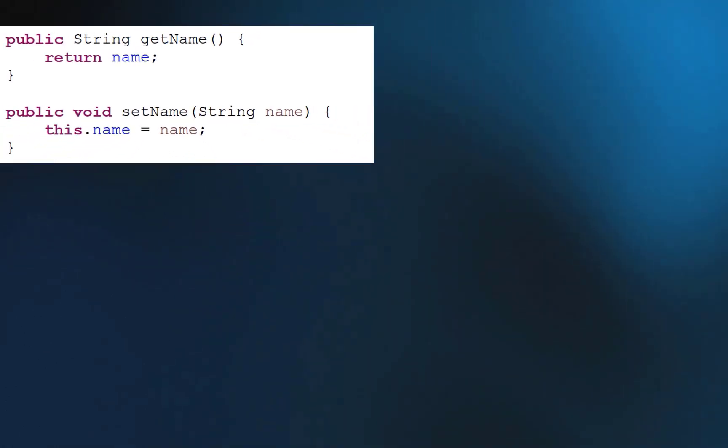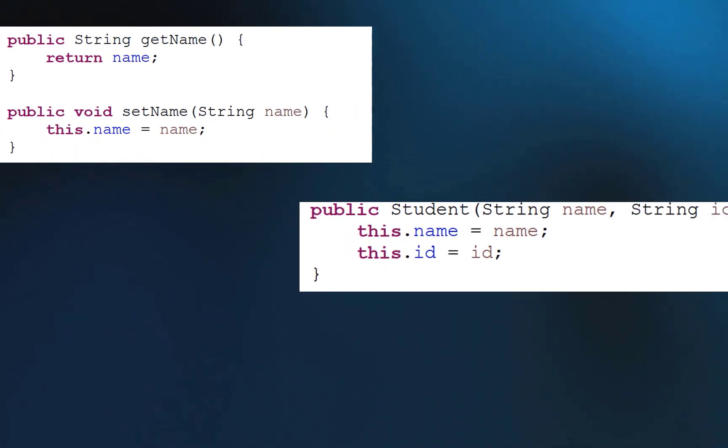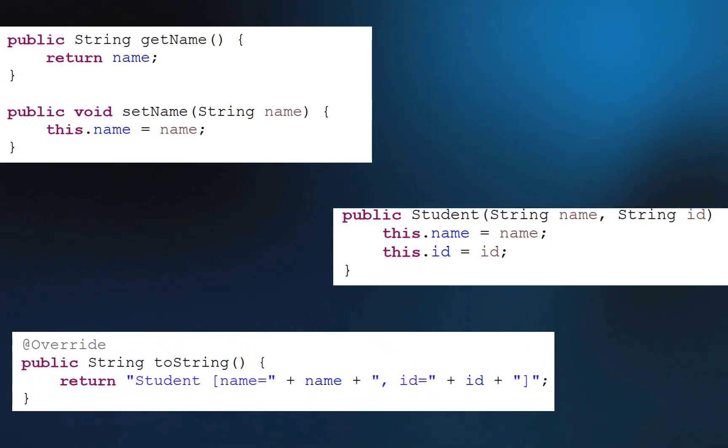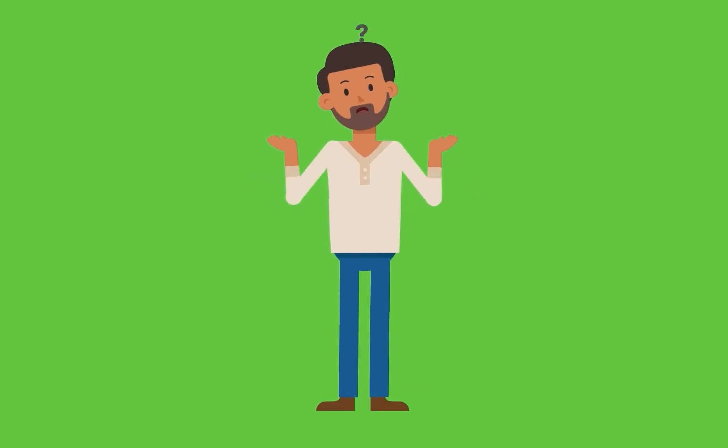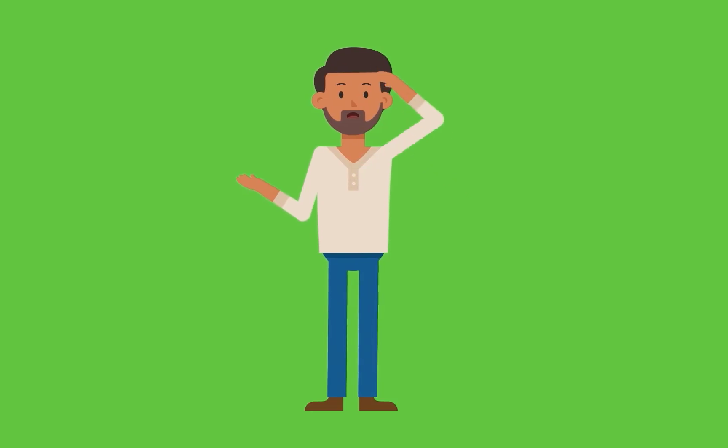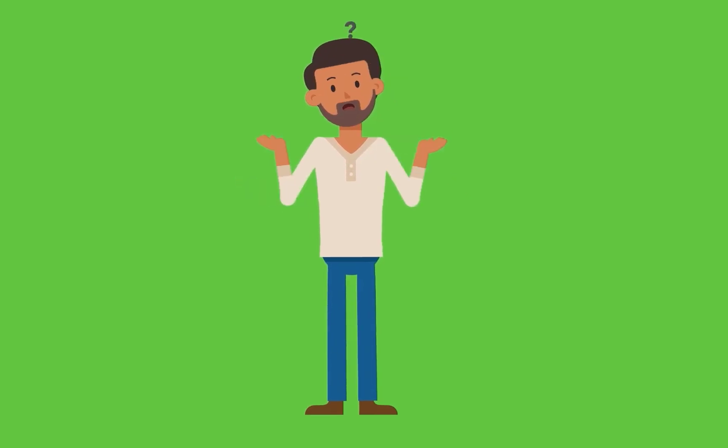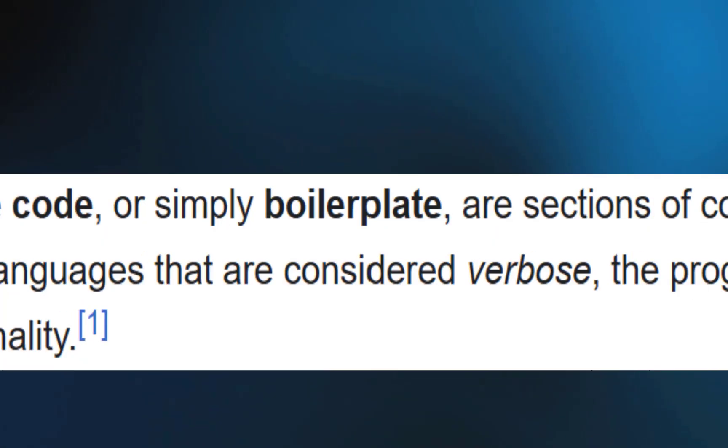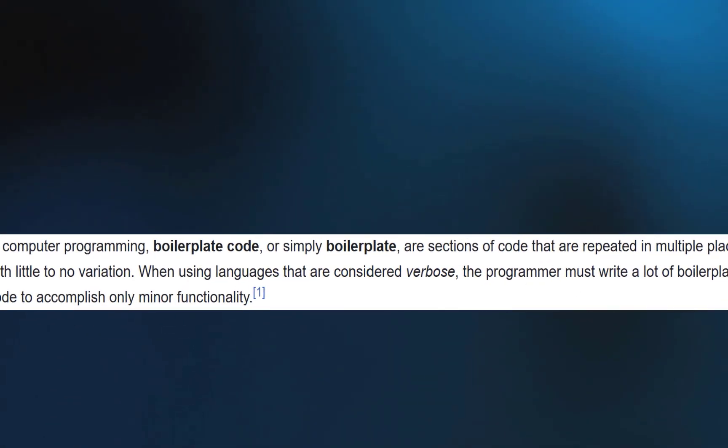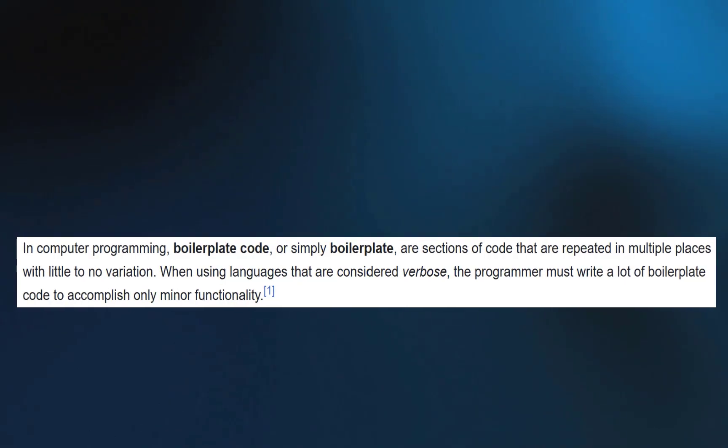Do you also want to get rid of getter setters, constructors, toString and a lot of boilerplate code? Boilerplate code? What's that? The code which is repetitive in many parts of an application and is used for minor functionality.